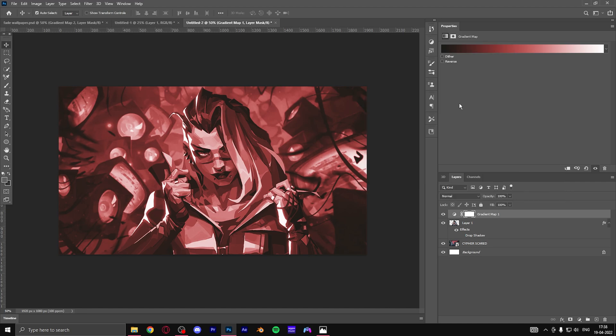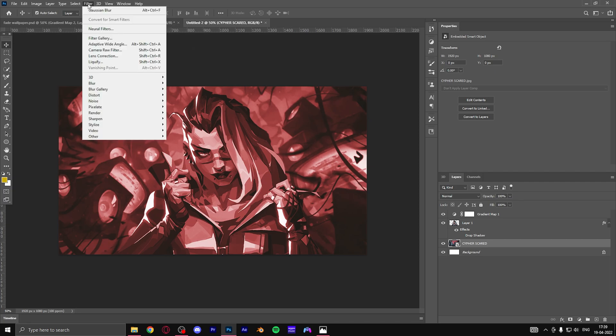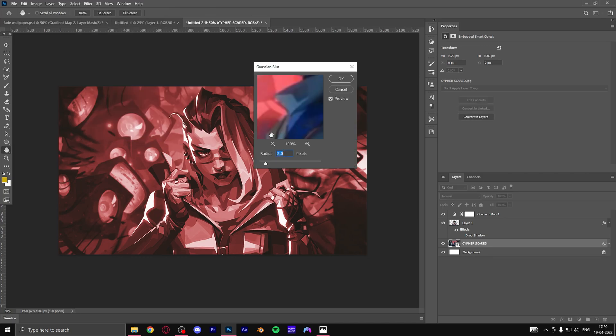But one thing which will set apart your image is basically blurring the background so that your main character does stand out even though the colors are similar. So go to Filter and go to Blur and add Gaussian blur.